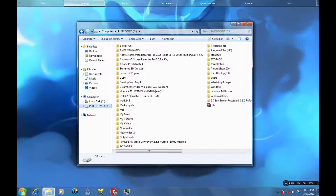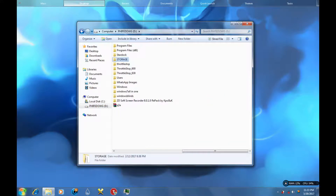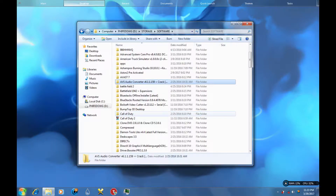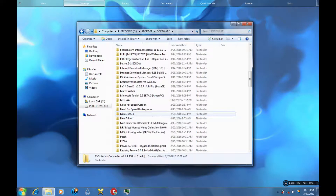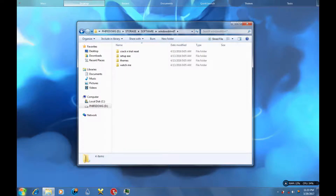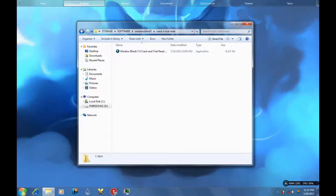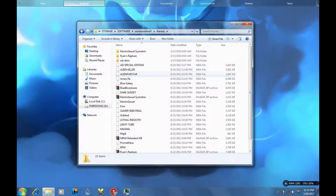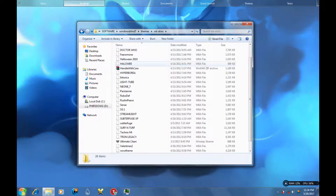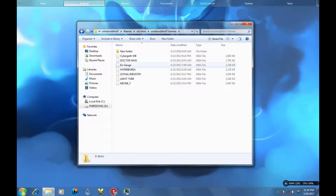I'm going to go to my secondary drive right here — this is where I store all my stuff practically. I've got tons of software, games, etc. So here's the software right here, here's the trial reset, here's the exe, and here are tons of theme skins you could use. I've got themes there, a team here and here.